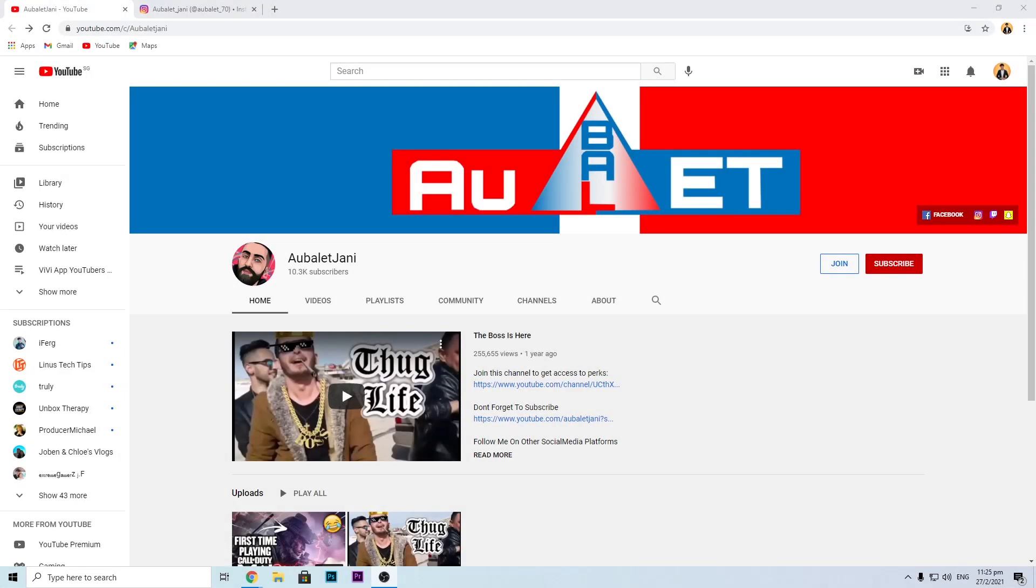Hey guys, welcome back to J Force Gaming. This is a collaboration video between J Force Gaming and Abu Ladjani's YouTube channel. The reason for this YouTube collaboration video is because they are sponsoring some of the giveaways for all my channels.